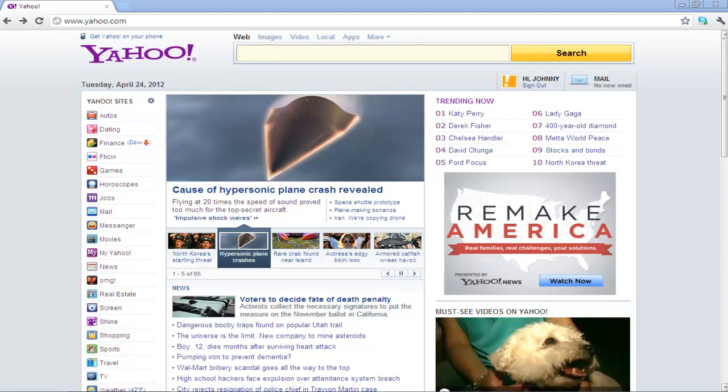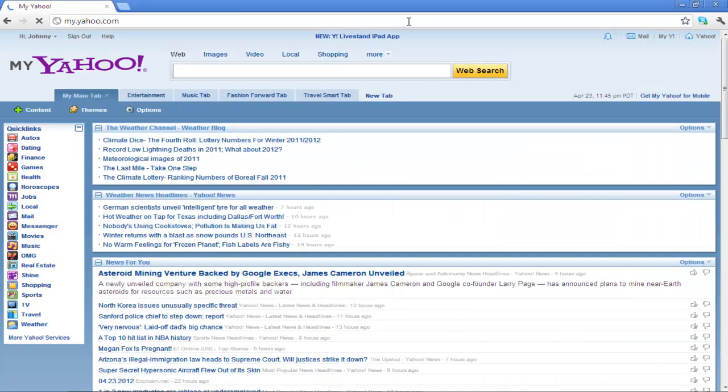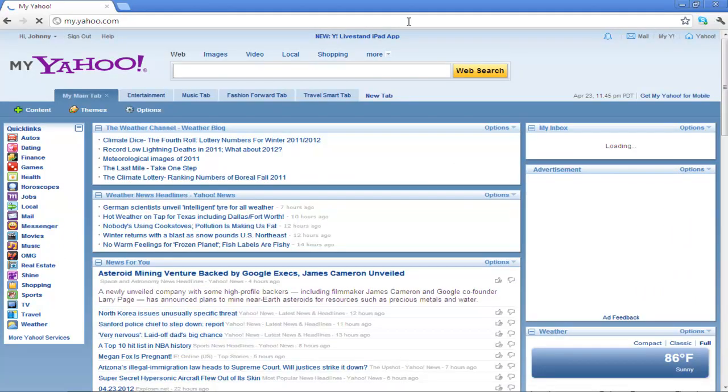In this tutorial, you will learn how to work with tabs in MyYahoo. In your browser's address bar, type my.yahoo.com and press Enter to access the MyYahoo homepage.